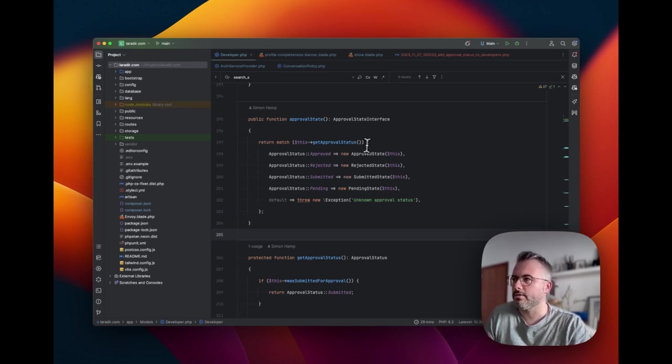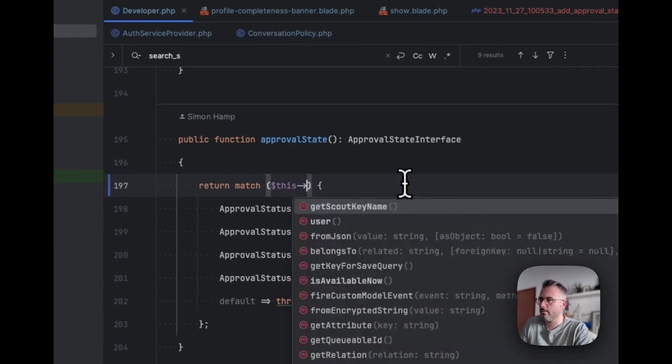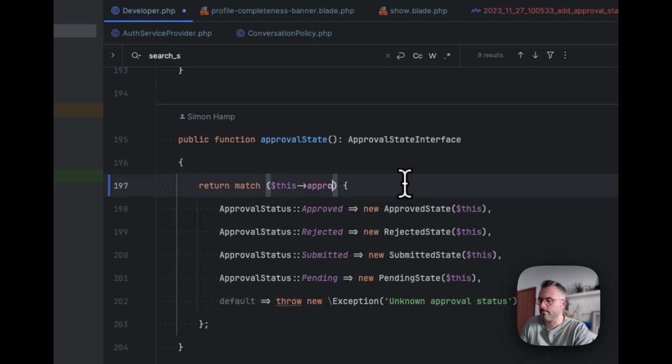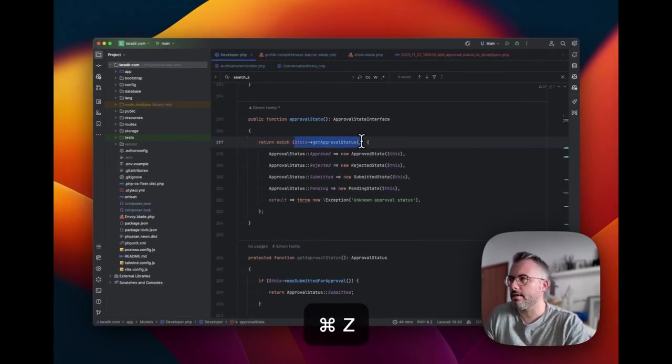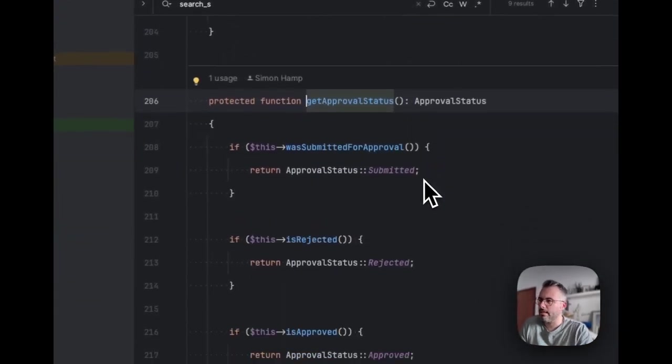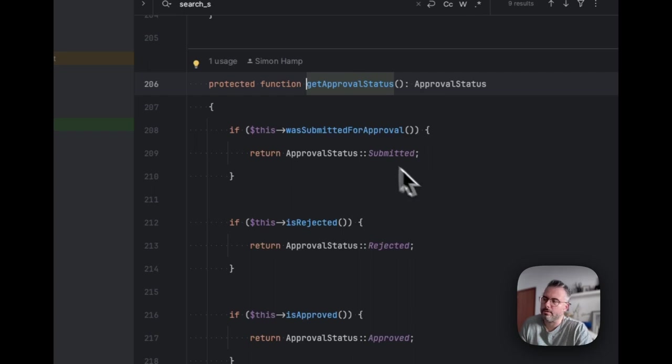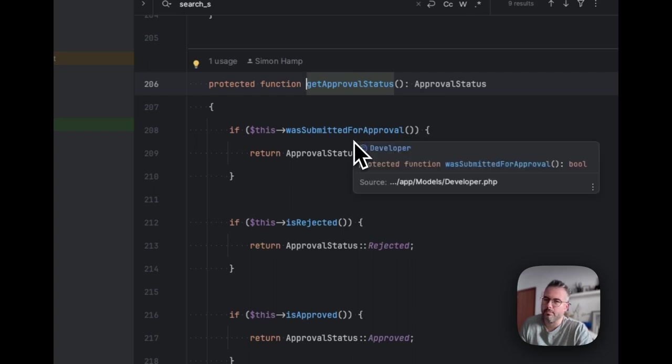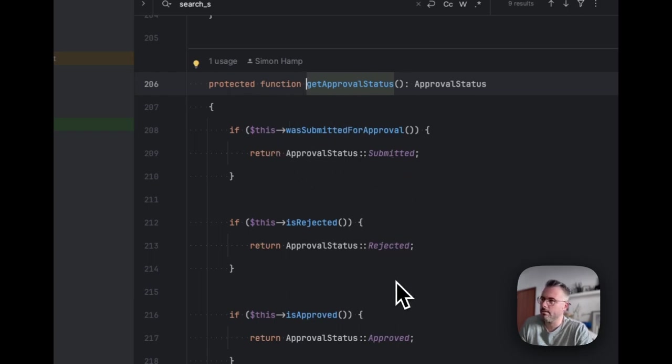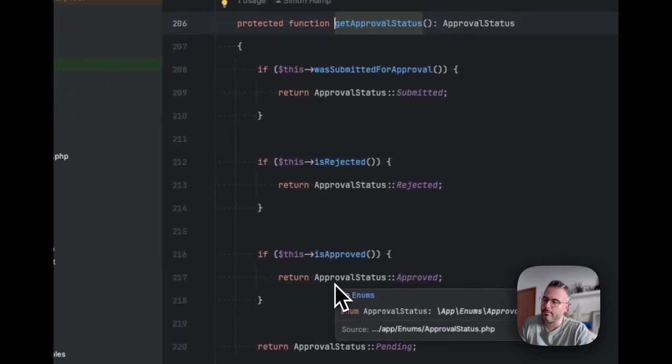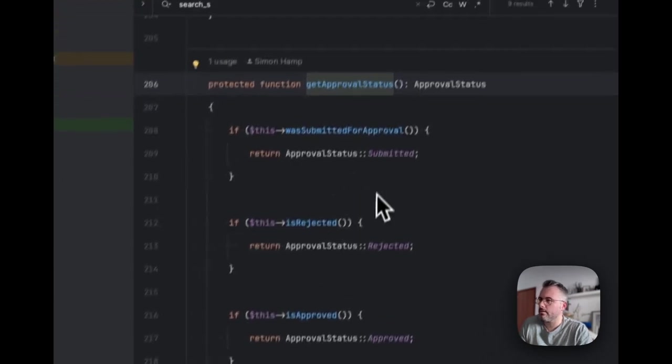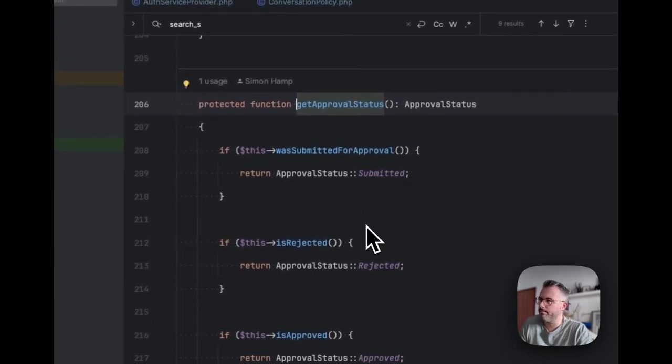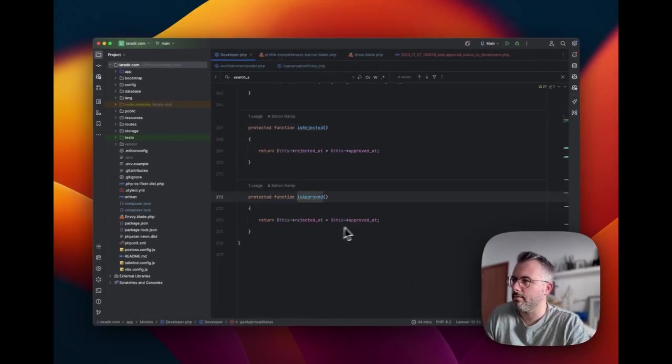So let's look into how this actually works in more details. You can see this match statement starts off with a method called to get approval status. Now, I don't really like that. I just want it to be something like approval status and that being a value on our model, an attribute that's coming from the database. But it's get approval status at the moment. So let's see what this is doing here. This method just feels really disgusting. It's like really simple matching based on some logic for the different states.